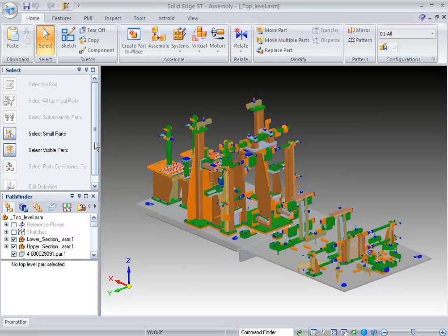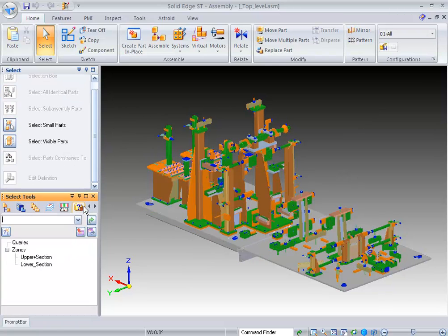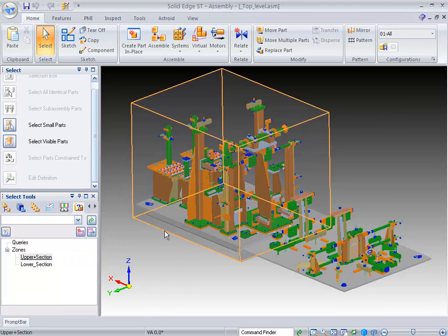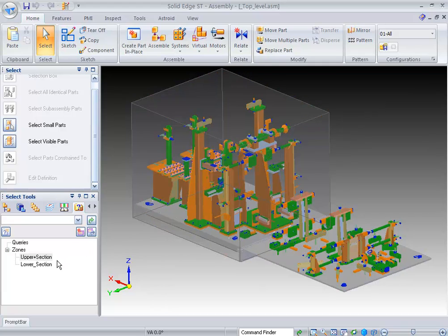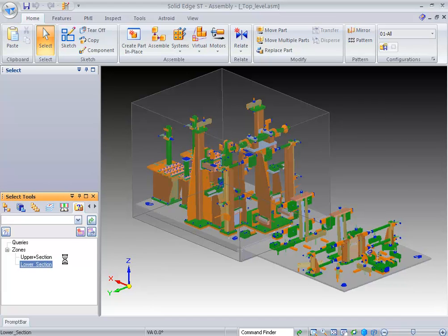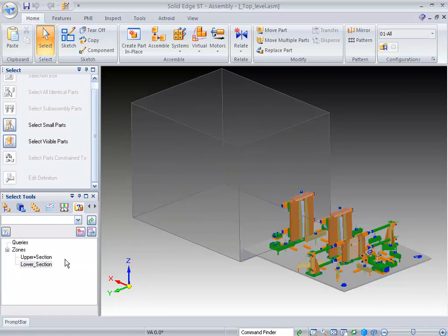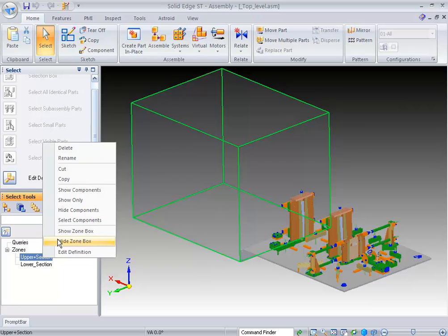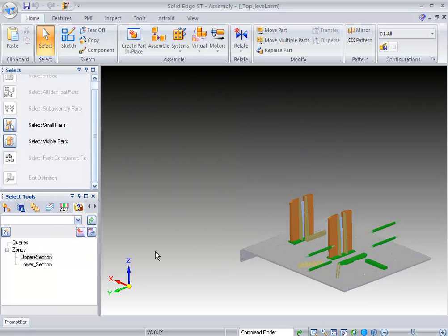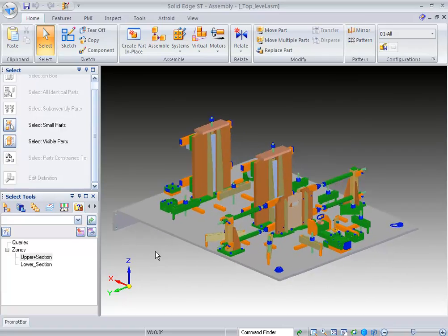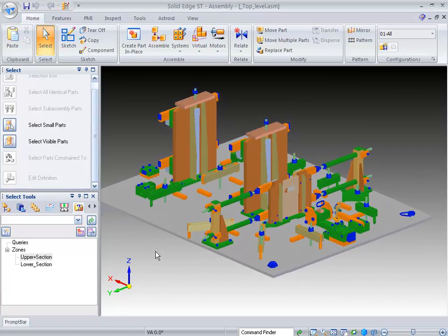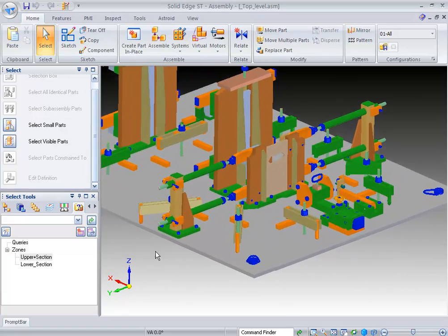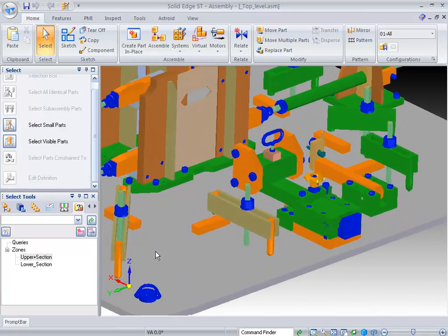Another selection tool that we have is called Zones. Zones allows me to define a particular box that you will see here. And so what you can do is you can define these boxes in your particular assembly and be able to select those very quickly. So here I want to select the lower section. And you can see I have some parts hidden, but once I select that particular zone, notice that those parts, they come back. I can choose to show or hide a particular zone. And you can see that you have the ability to very quickly turn parts on and off in a particular area.